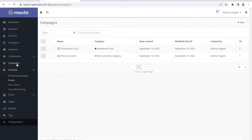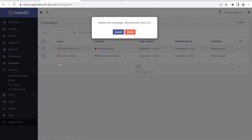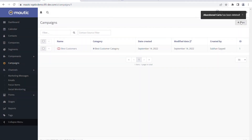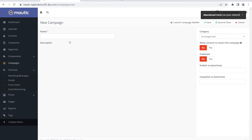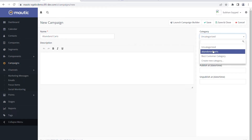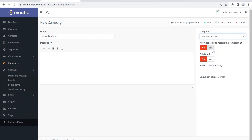Now since we have two emails created, we have to go to campaigns and create a campaign. I already created one campaign here, but to freshly start I'm going to delete this abandoned cart campaign and show you how to create a new one. I'm giving it a name related to abandoned carts - we can give any name we want.